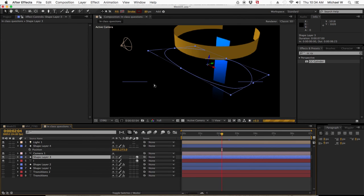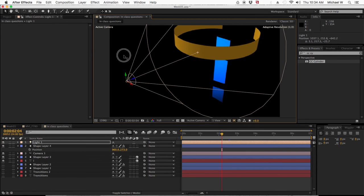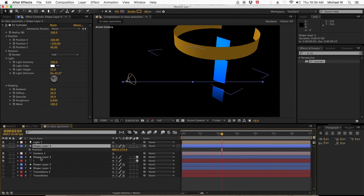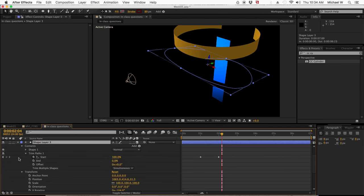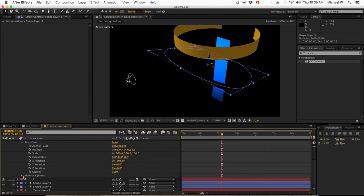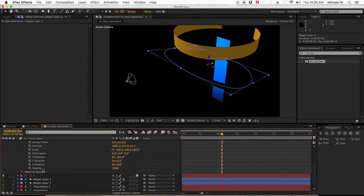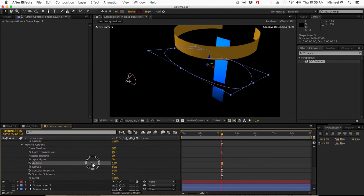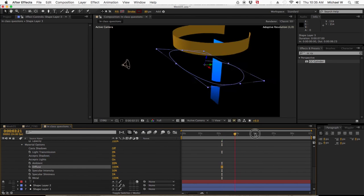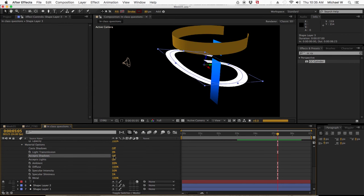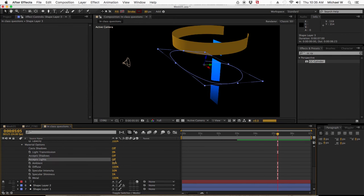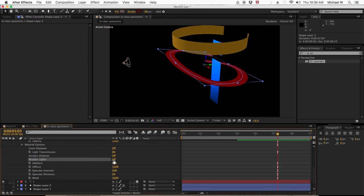So, the original shape, you can't see it because of where this light is. I'm going to change its material option. Right here. Material options. If I change the accepts lights to off, you can now see it again. The reason why you're not seeing it is because this line has no extrusion. It has no depth.